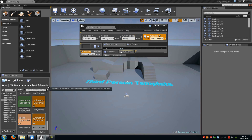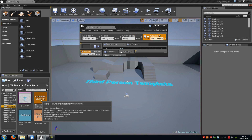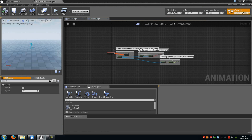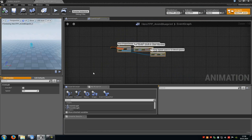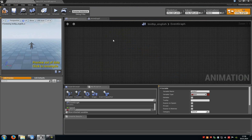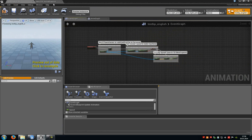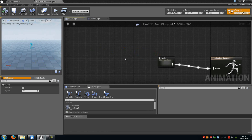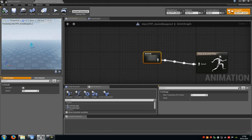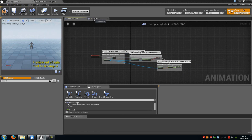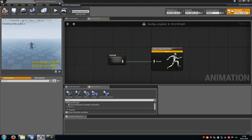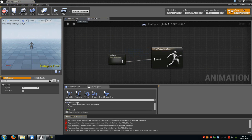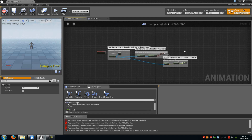Now open up the existing anim blueprint from the character — this one here from the HeroTPP. Double click onto it and then just copy all the stuff that is in the Event Graph into our anim blueprint. So select this, Ctrl+C, go to our Event Graph and paste it. Now go back to the HeroTPP animation blueprint, go to the Anim Graph, select the state machine, copy it, go to our anim blueprint, go to the Anim Graph, paste it and connect the default state machine with the result from the Final Animation Pose. Now compile everything. In the Event Graph we don't get any errors, no warnings, nothing.